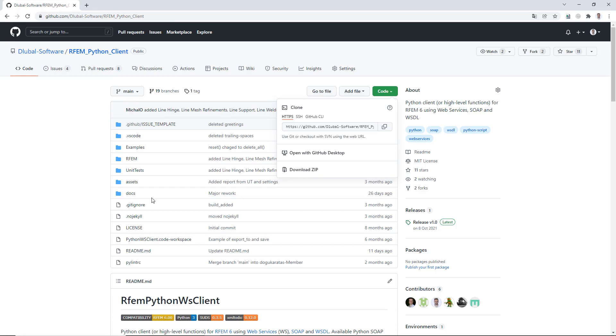But before we go on with the first example, we will run through the concept of a library in Python, with an emphasis on the RFM 6 high-level functions library, which we have just cloned to our computer. This is the subject of the next video.